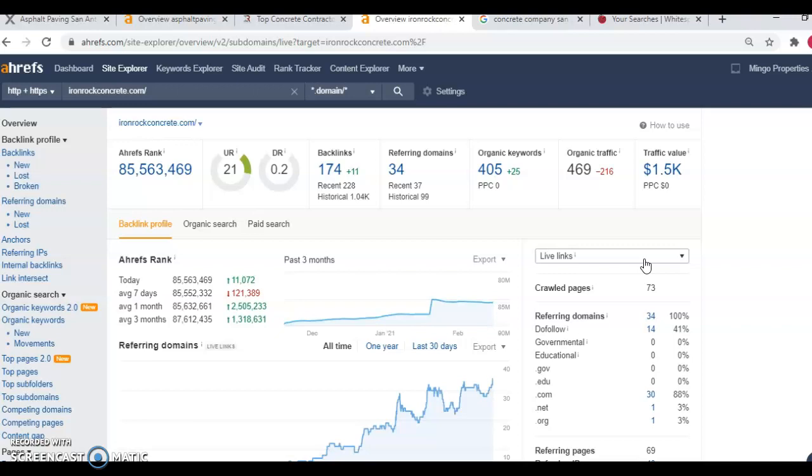So we're just going to go back through ironconcrete.com. You'll notice here, they're utilizing 405 keywords. They've got an organic web traffic of 469 per month. So 469, 15% of 469 would be 70 jobs a month. Now, I'm not sure what your profit margin is per job, but let's just say your profit margin was 2K per job, 70 times 2000, that's an extra $140,000 a month. So you can definitely see the value that you're missing out on by not having a properly utilized website and ranking on that homepage.